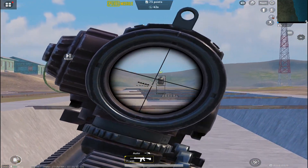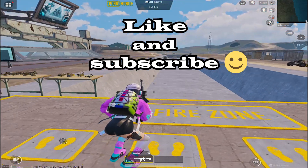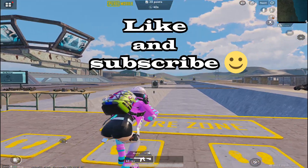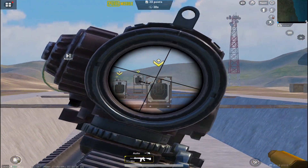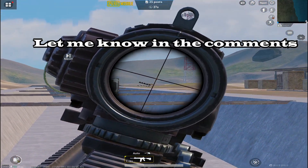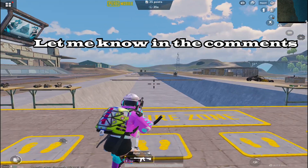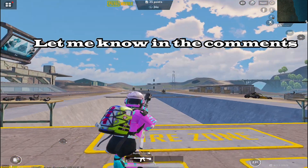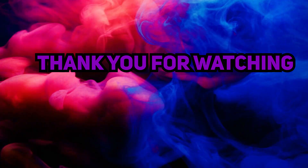If you found this video helpful, please like and subscribe to the channel. If you have any questions or doubts, please ask me in the comment section — I will reply as early as possible. Thank you for watching, stay safe and healthy.